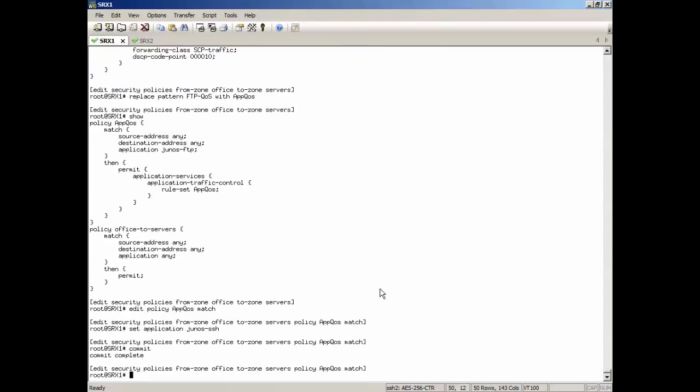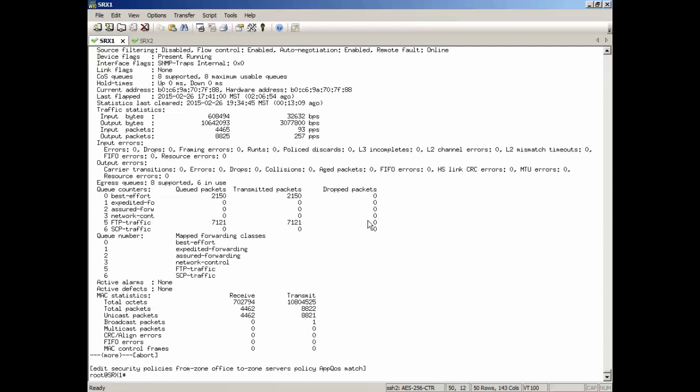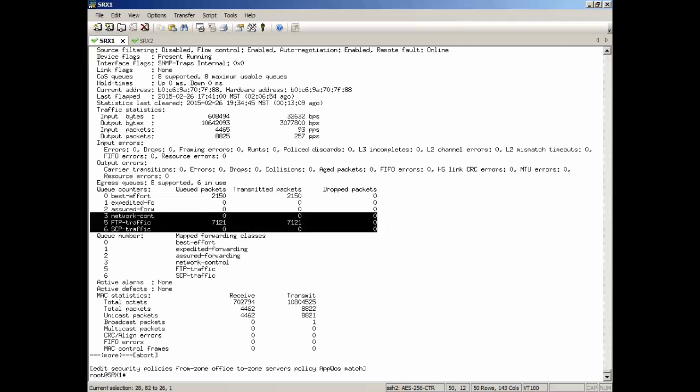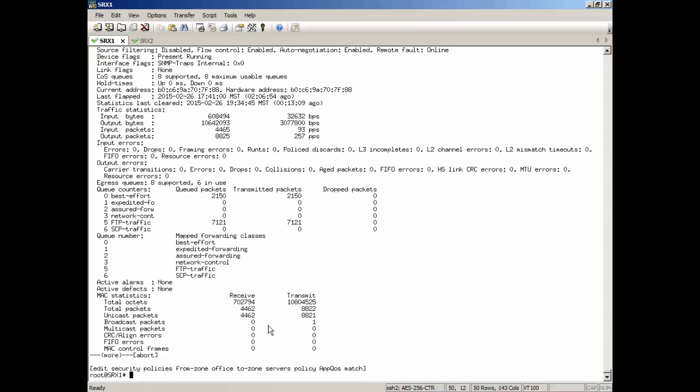So let's jump back to the CLI now, see what's happening. So to look at the forwarding class with what's going on there, let's check out the interfaces. The interface that we're using here. And let's look at, I want you to specifically look at the queue counters here. We can see that the FTP traffic queue, we're getting traffic in there.